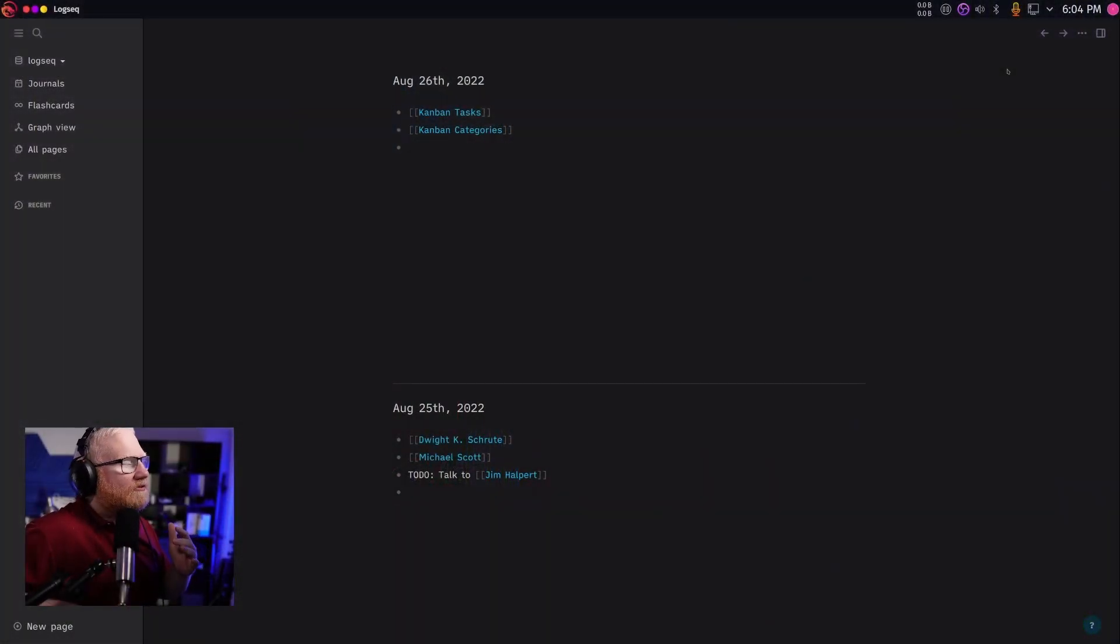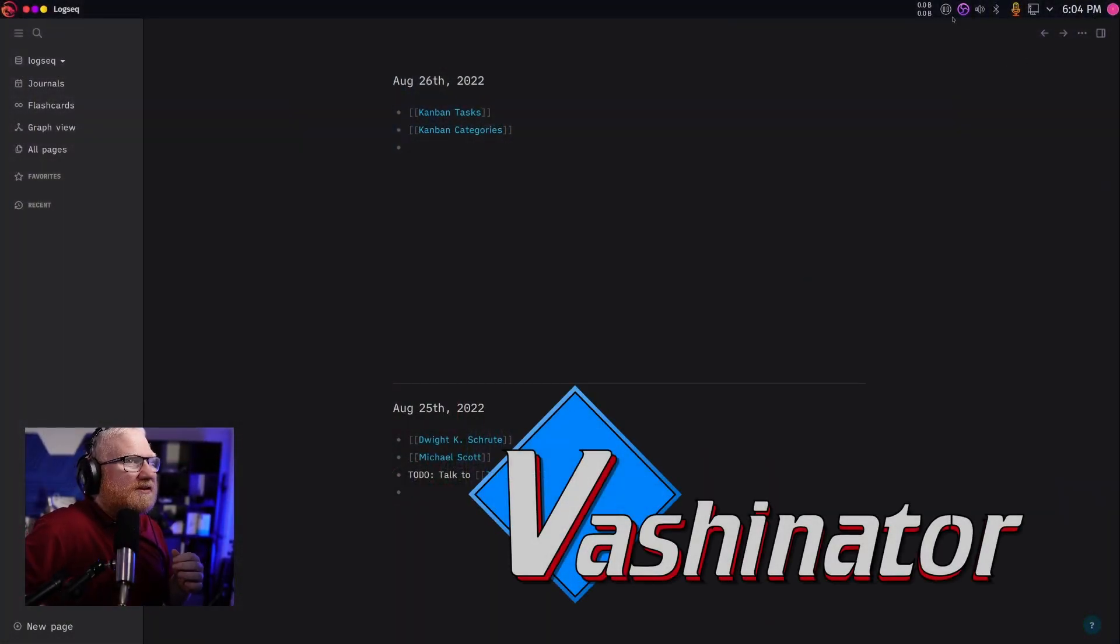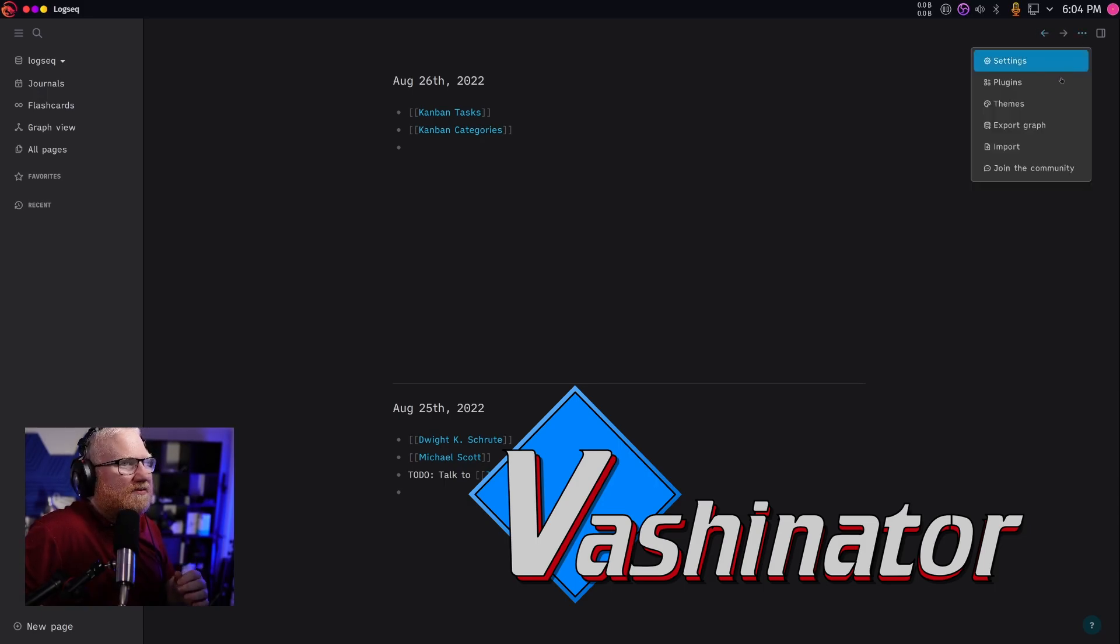In this video, we're going to talk about two different plugins for LogSec, the Tabs plugin and the Kanban plugin, and see what they're all about. See if there may be something you need to add to your workflow. So LogSec has changed a little bit since we last took a look at it. Let's see how we install these plugins.